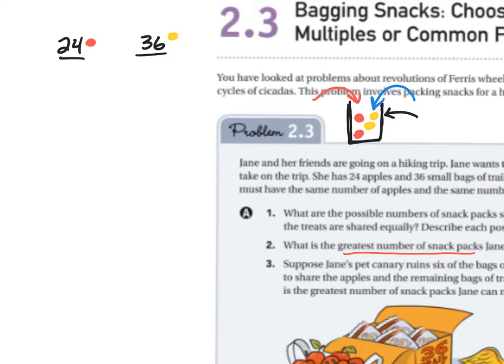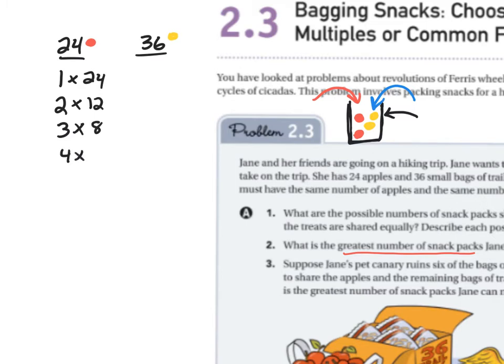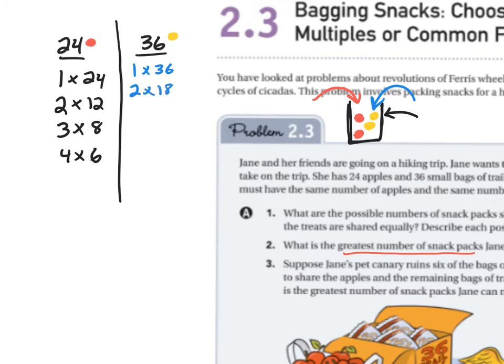We need to find the factors of 24 and 36. Factors of 24: 1 and 24, 2 and 12, 3 and 8, 4 and 6. Factors of 36: 1 and 36, 2 and 18, 3 and 12, 4 and 9.